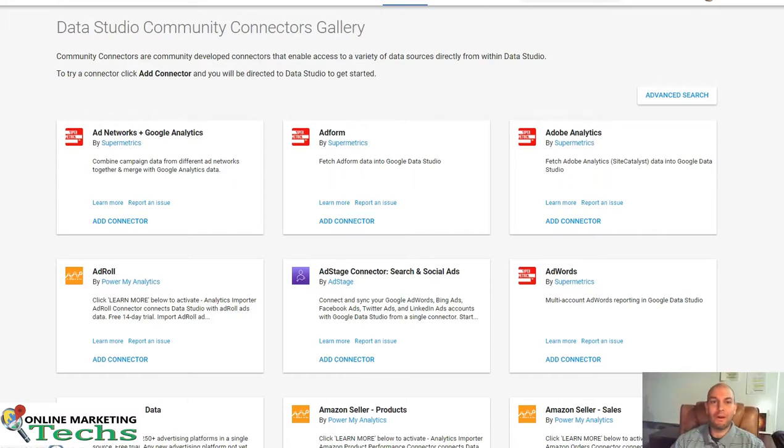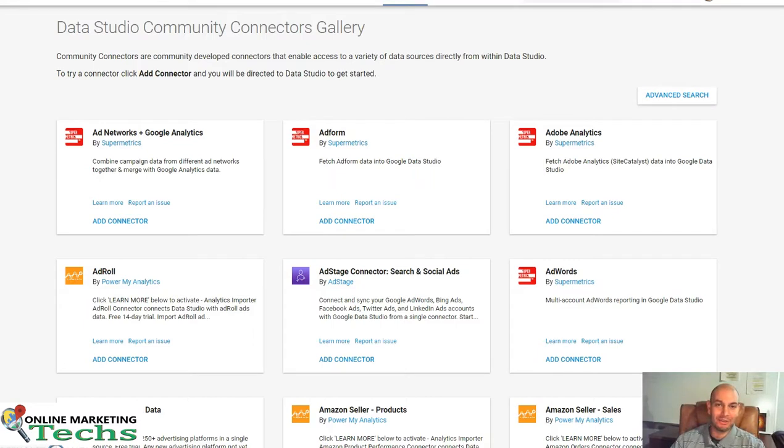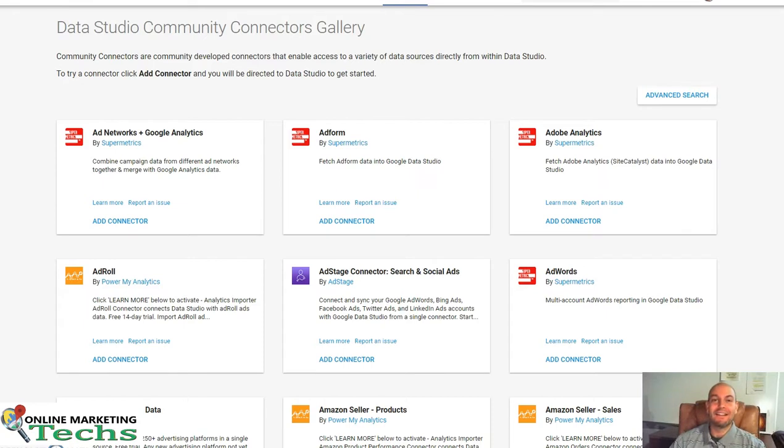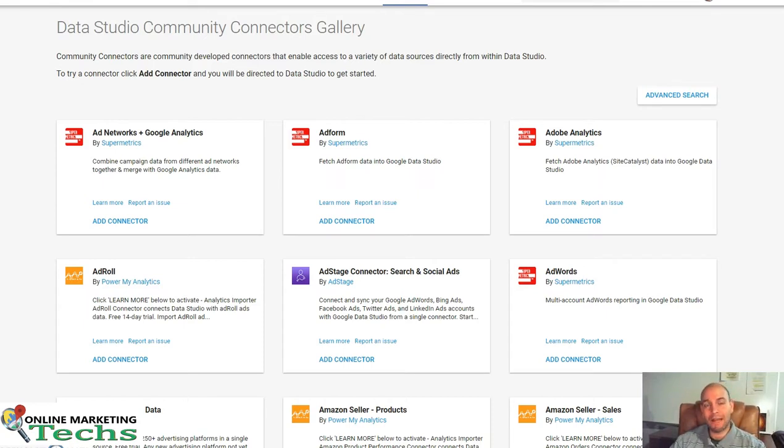Hi, it's Daniel from OnlineMarketingText.com and today I would like to show you some of the Google Data Studio Connectors.